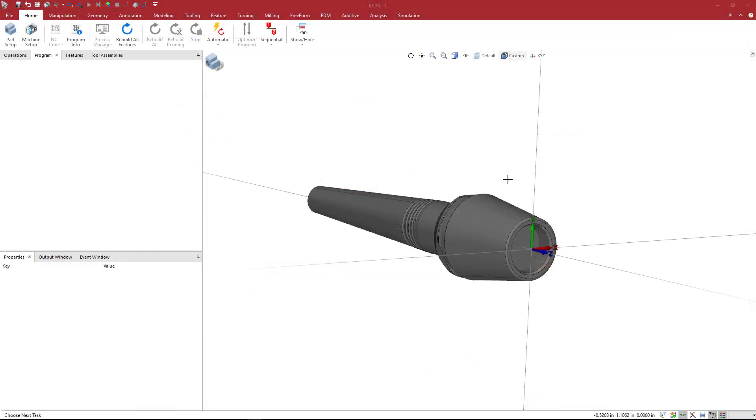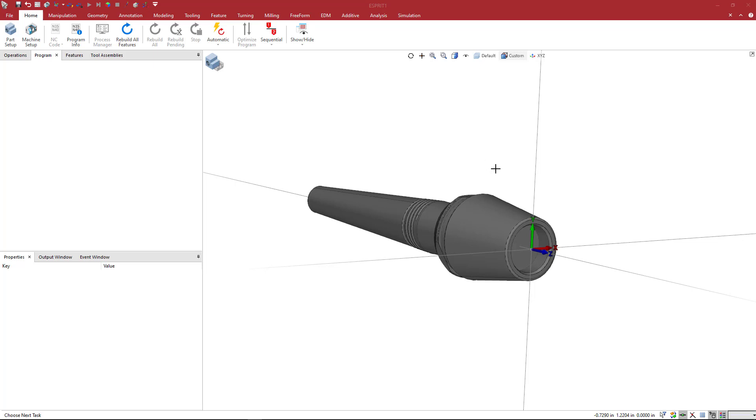Here we have the CAD model imported into Esprit. I should mention that I got this CAD model from the Machining Cloud, which is machiningcloud.com. If you install their app, you can get access to a number of different products. That's where I got this particular solid.